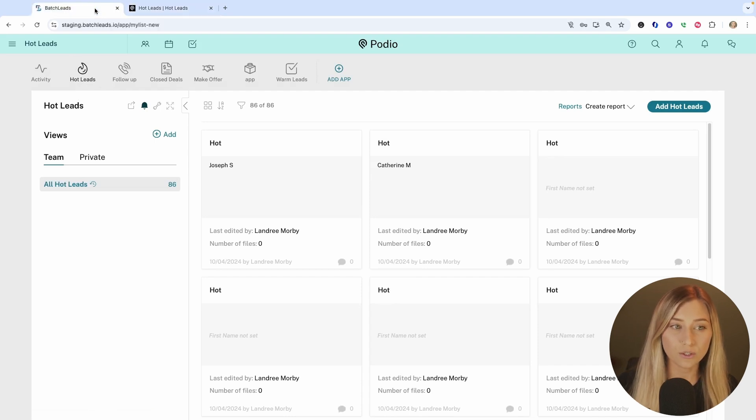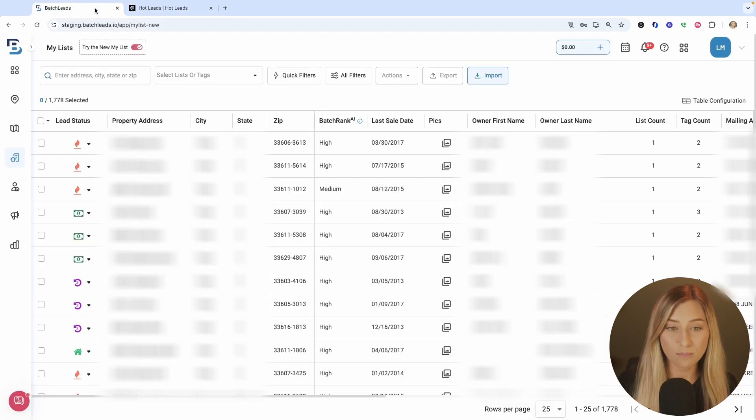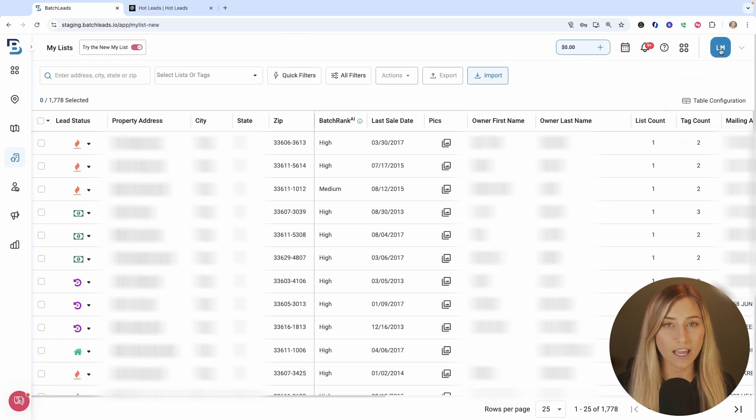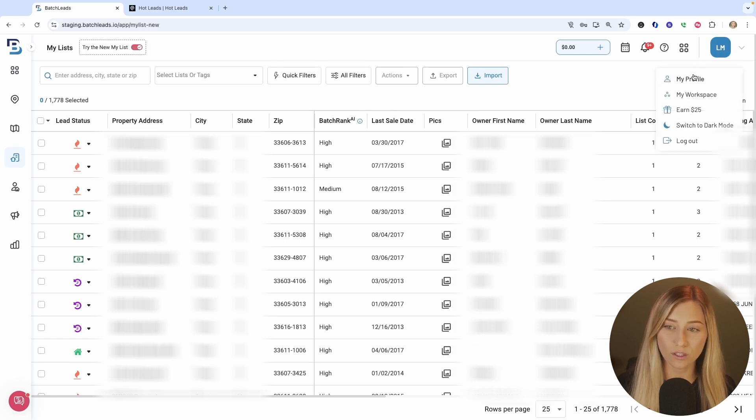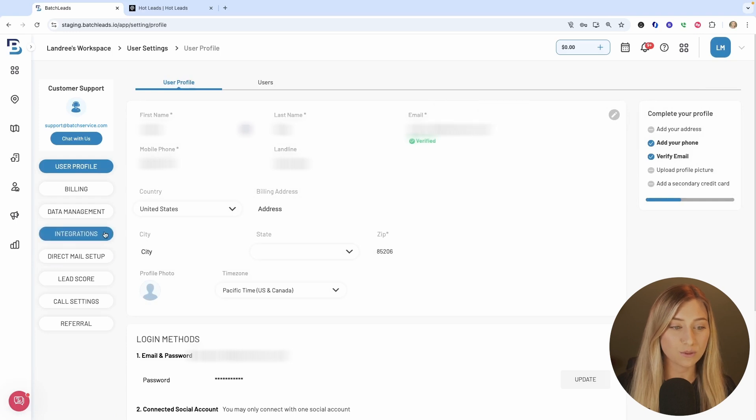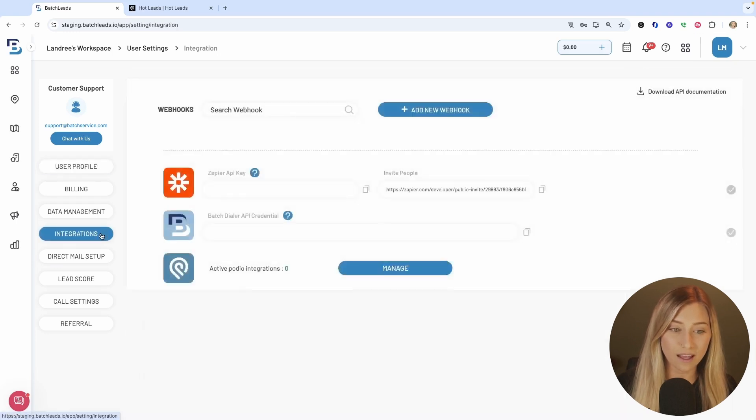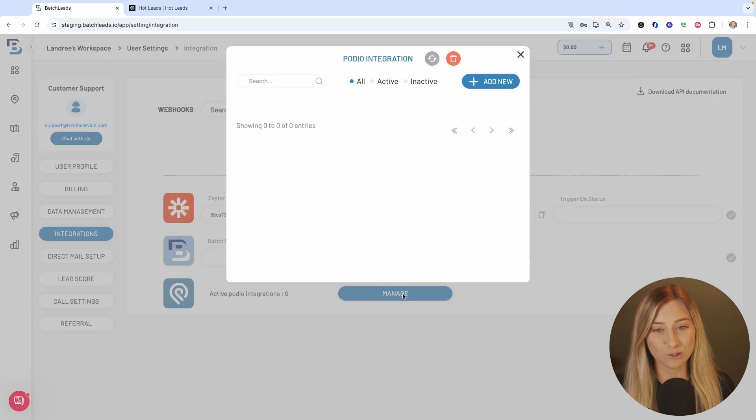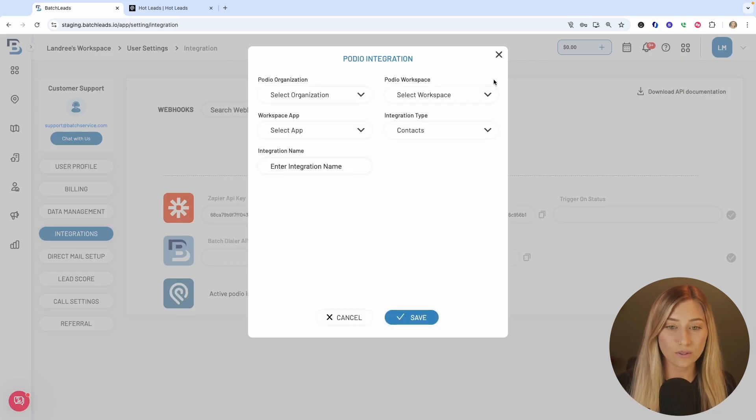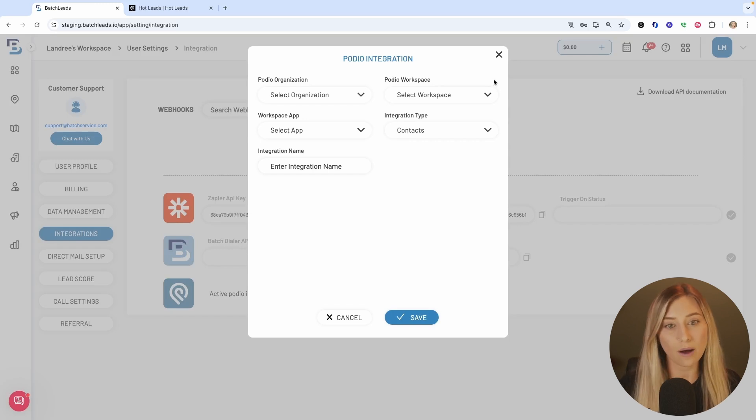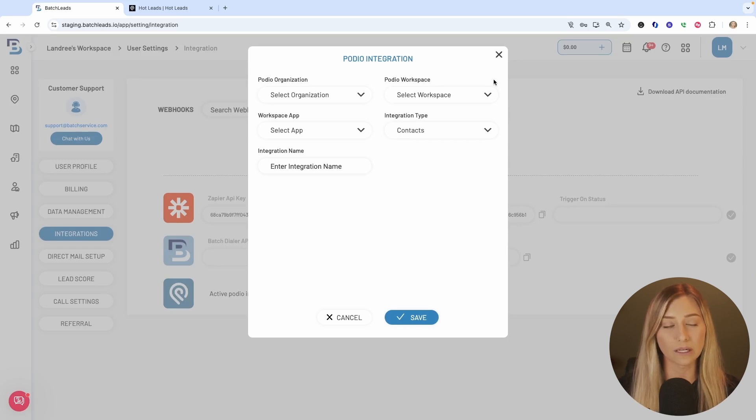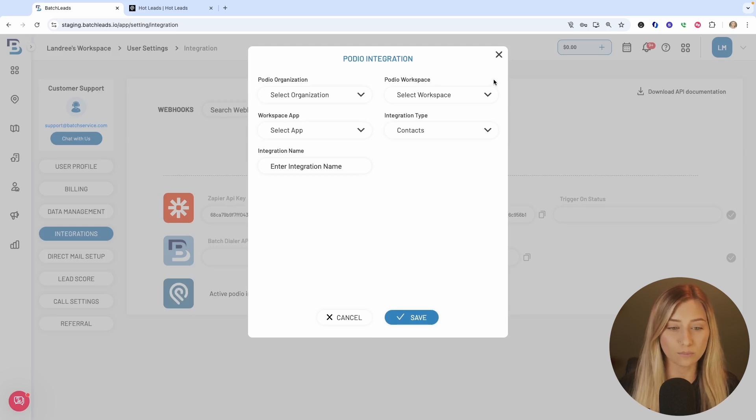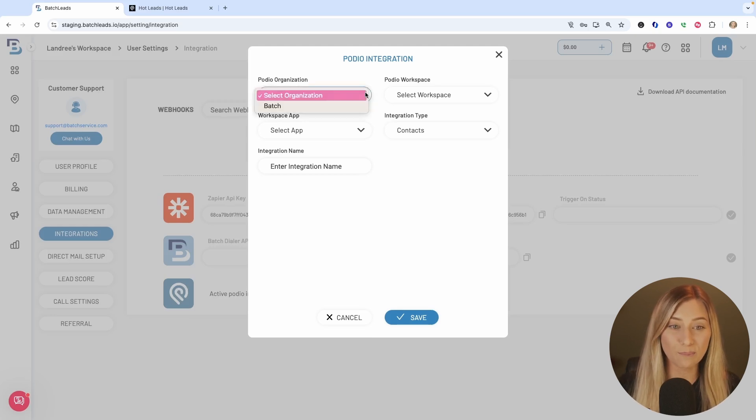What you're going to do after you've set up those first steps in Podio, you're going to go over to batch leads and click on your initials in the top right-hand corner. Then go to my profile and then to integrations on the left. And you're going to go to the Podio integration option and click manage. Click on add new and it should first prompt you to log into your Podio account. So watch out for that pop-up, authorize it, click okay, and then it will bring up this integration pop-up.